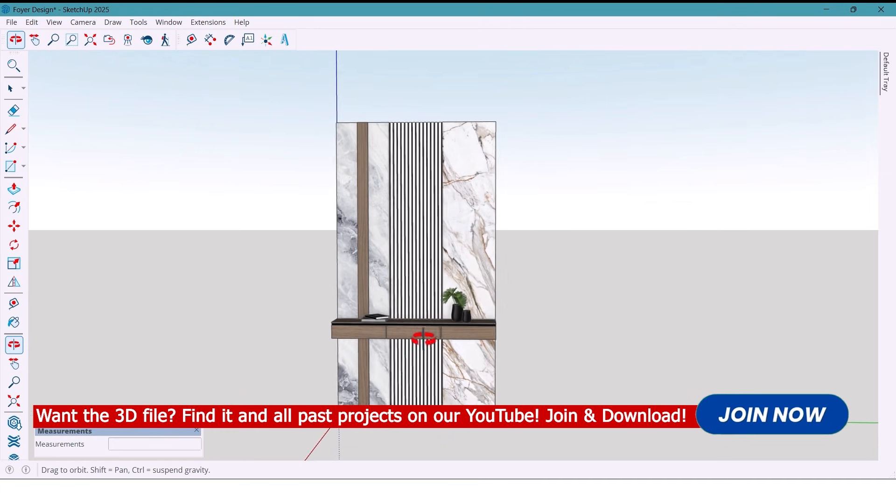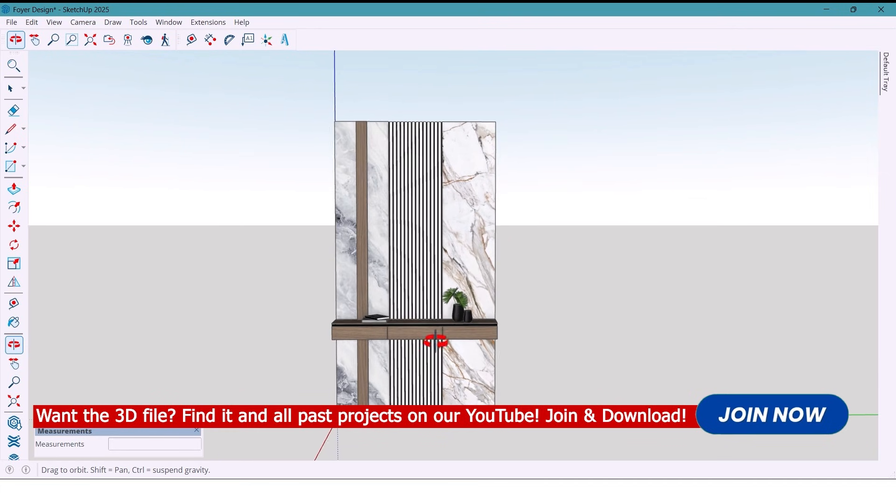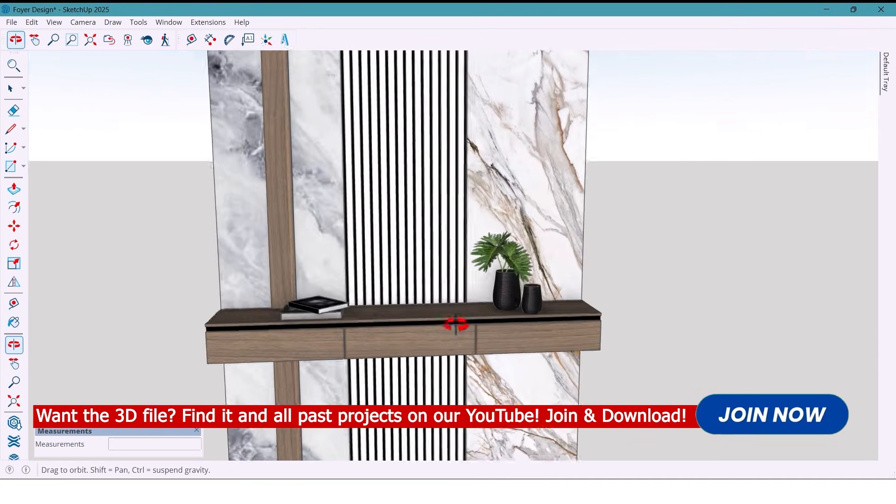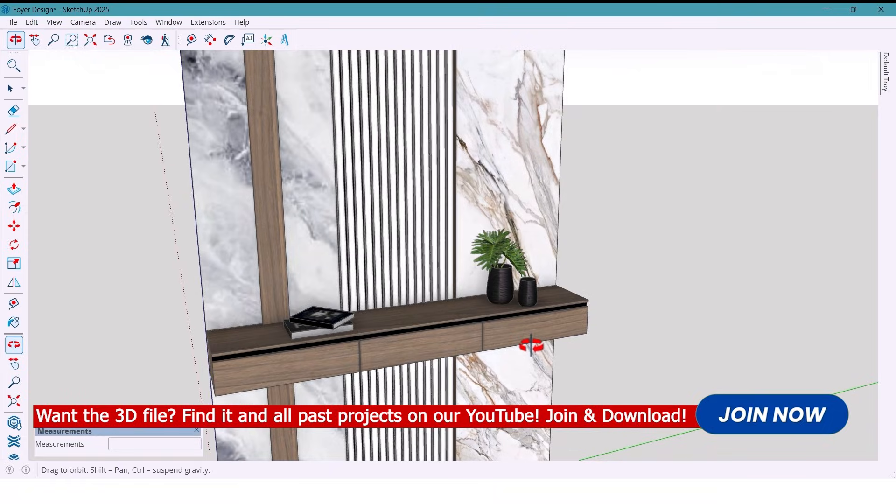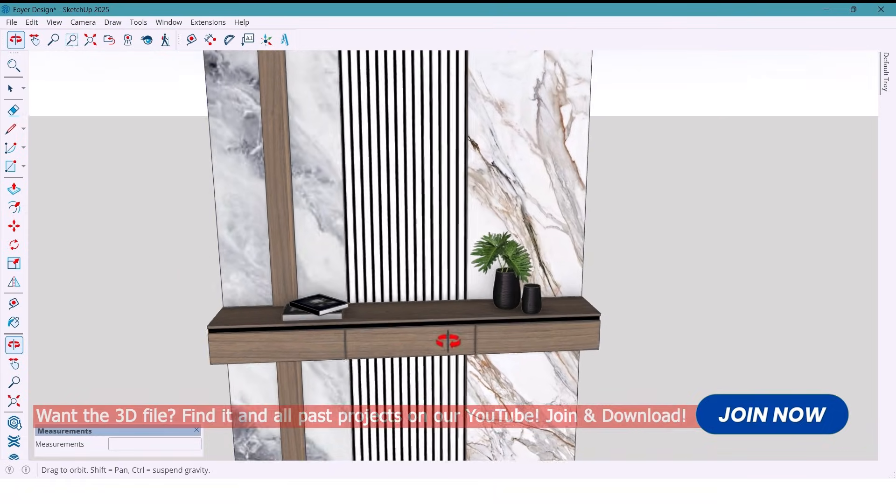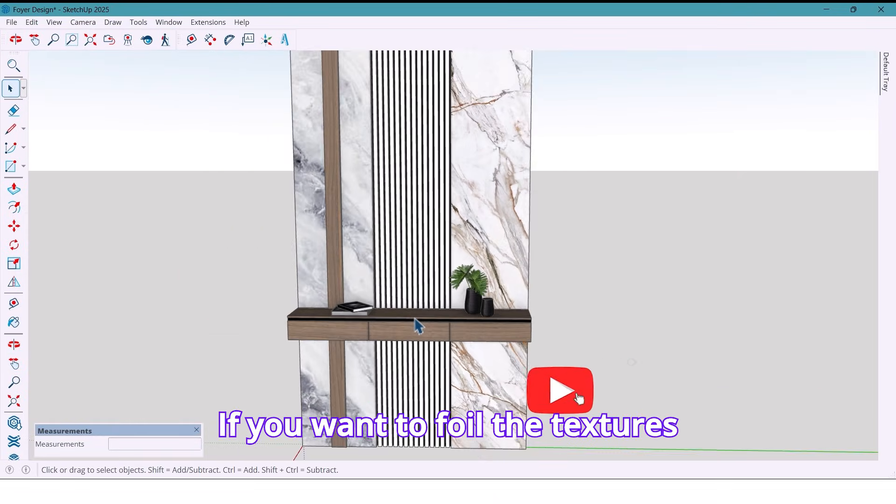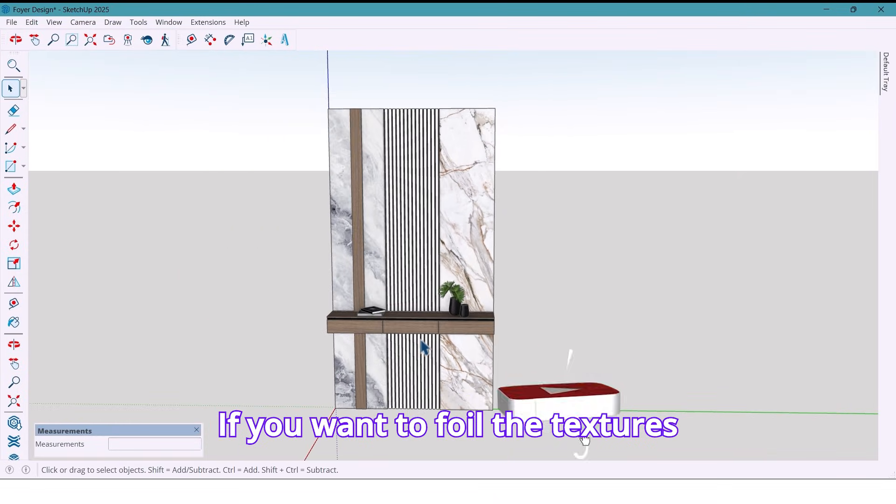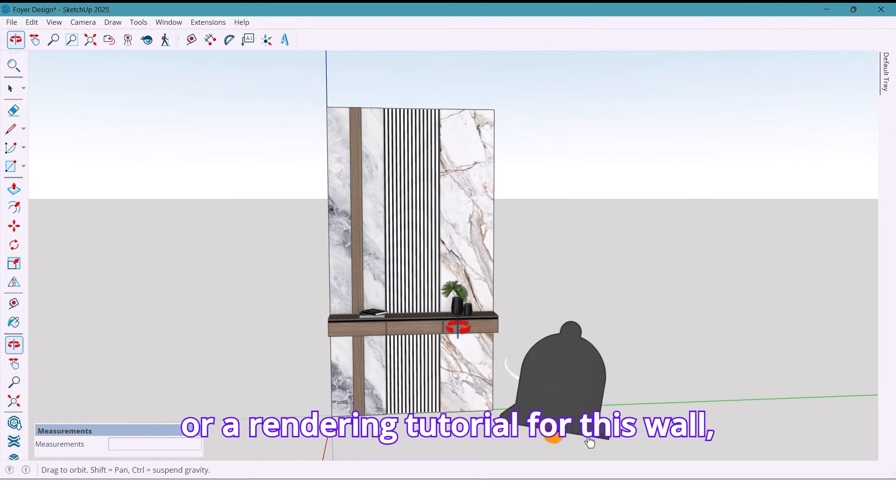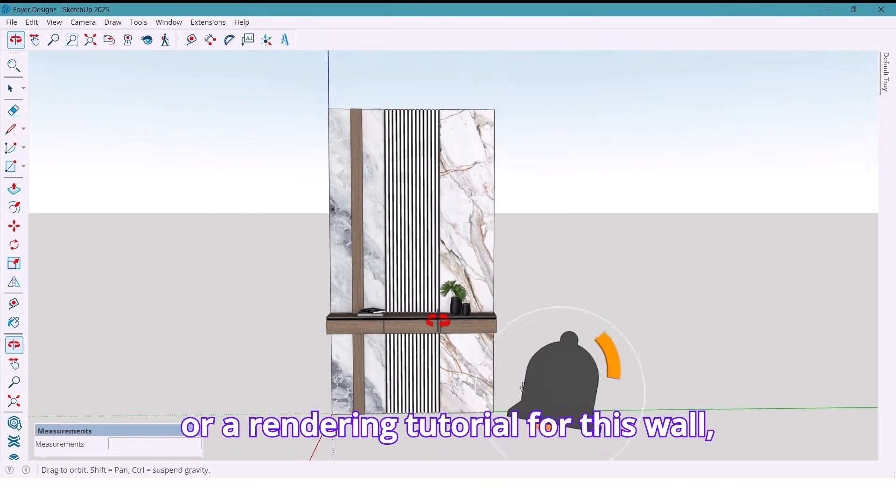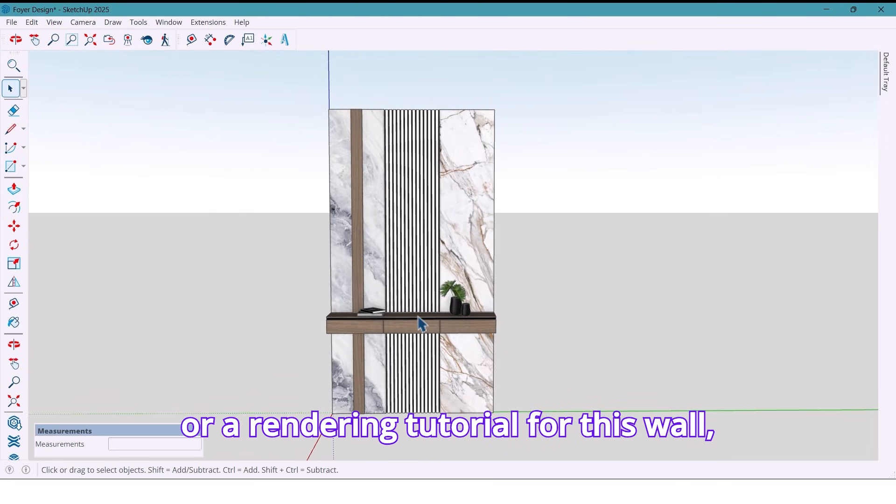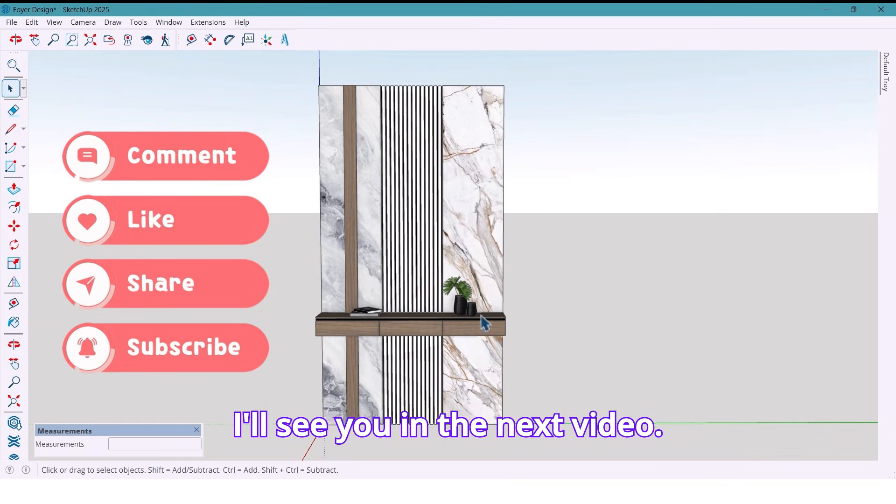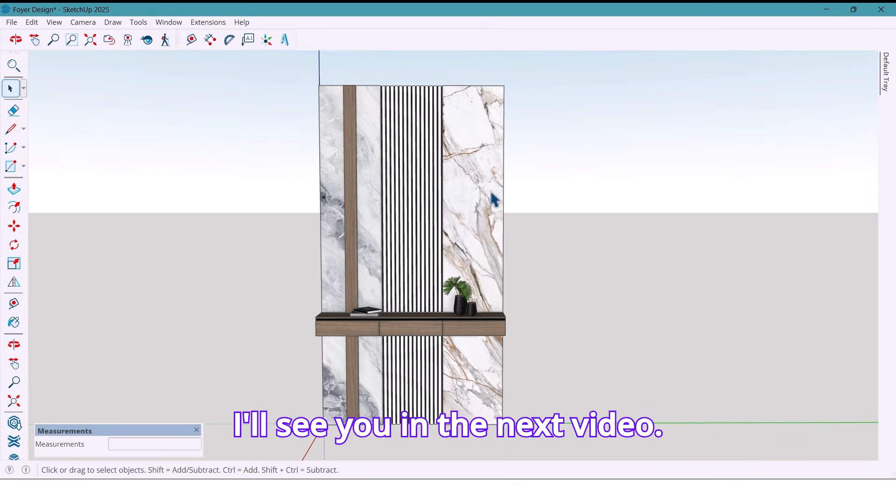Also, you can use it. This wraps up our modeling session for today. If you want the file, the textures, or a rendering tutorial for this wall, just tell me. Thanks for watching and I'll see you in the next video.